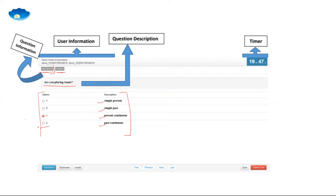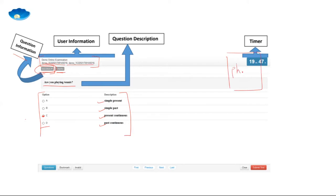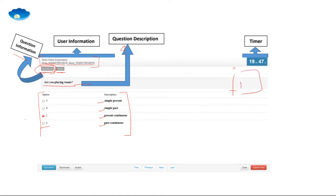This particular page has a few other things to note. You have the question information and the user information — your name and photo will show up. There is also the timer here, which shows how much time is left and is continuous until it goes to zero. Once you select your answer, you move on to the next question. You can select whatever option you want — it's as simple as clicking on it.